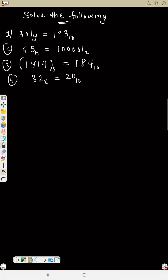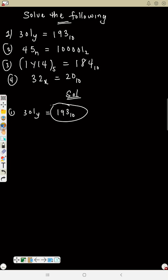Let's solve these questions. Number one: we have 301 base Y equals 193 base 10. To do this, since 193 is already in base 10, you don't need to change it. Anytime the base is an unknown, you change it to base 10 first. Since that side is already base 10, I only need to convert the left side.